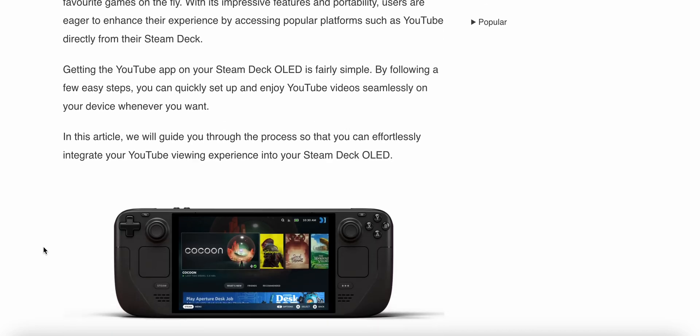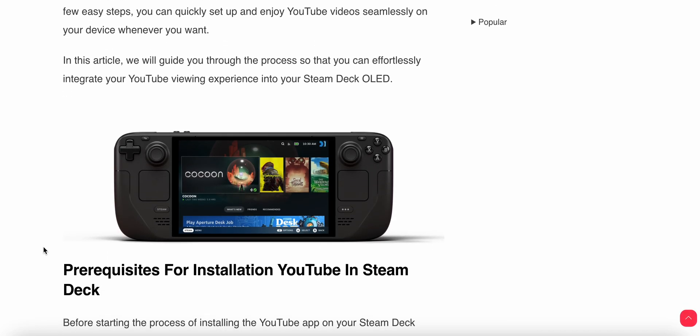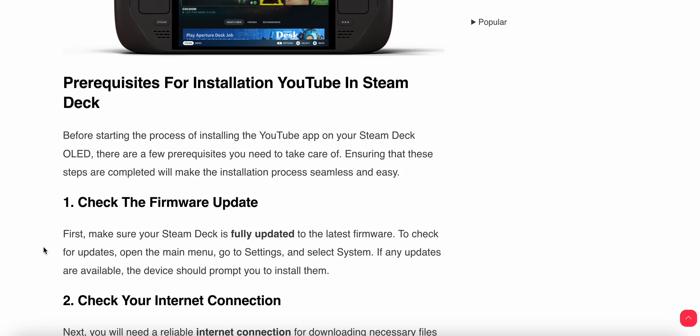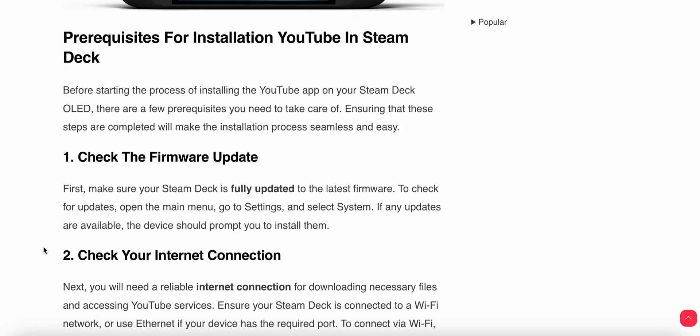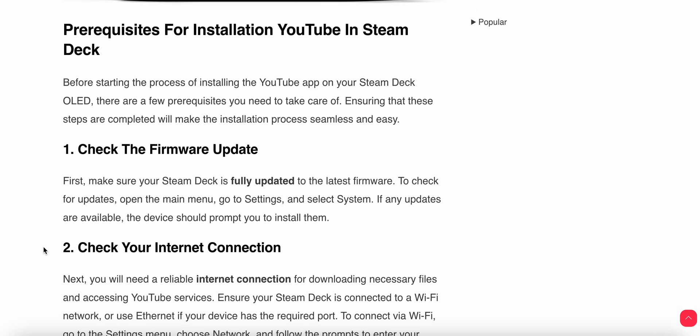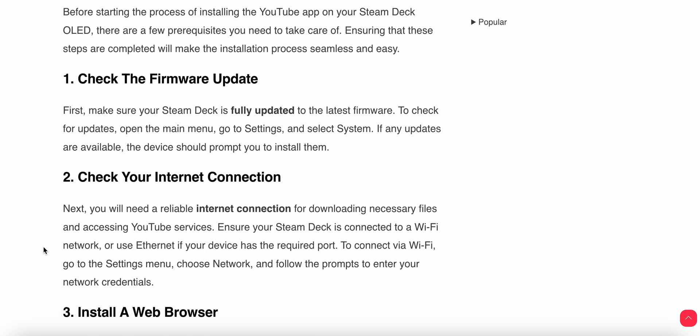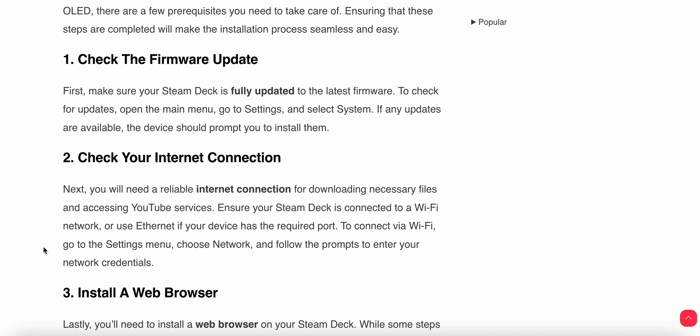Let's start. First of all, we'll see some prerequisites for the installation process. First, check the firmware update. Make sure your Steam Deck is fully updated to the latest firmware.